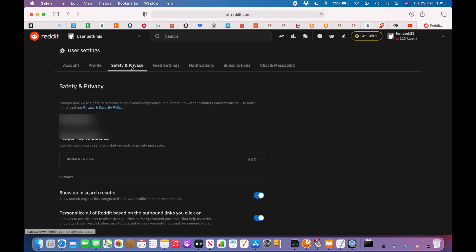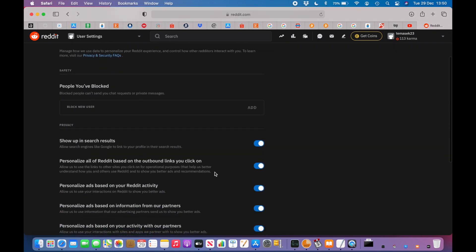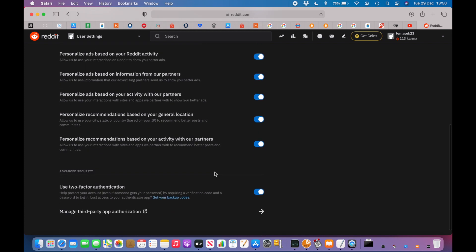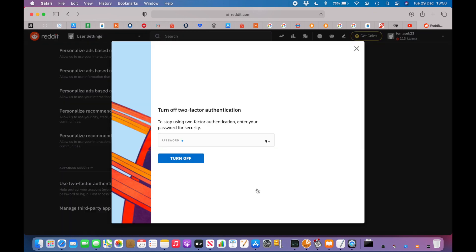Then you scroll down to the option where it says that you are using two-factor authentication, and you will need to turn this off. To turn it off you will have to enter the normal password for that service.